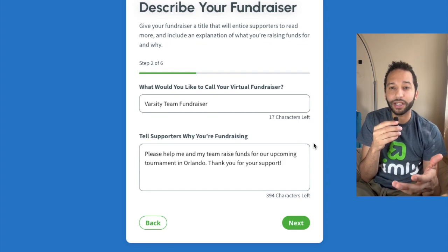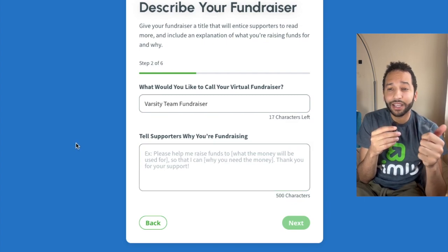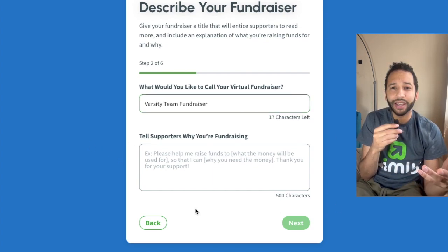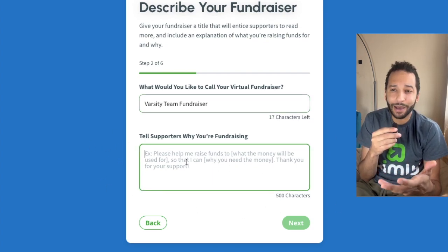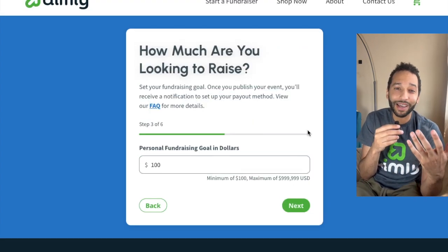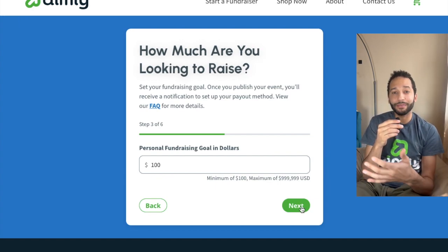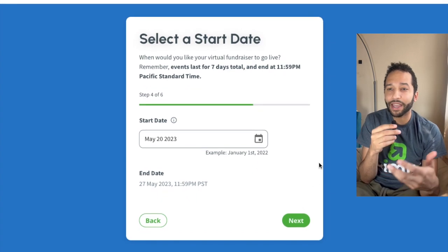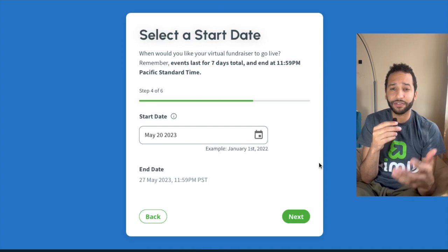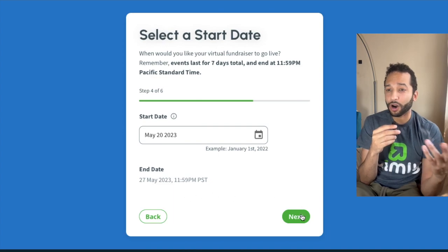I wrote a nice description for this page. If you delete it, you'll see gray placeholder text which gives you a template for what you could put as a description. The more specific and personal you can be, the more your donors are going to connect to your fundraiser. Then you're going to put how much you're looking to raise — the minimum is $100 — and select a start date. Every event on Aimly lasts for seven days, so you only need a start date; the end date will automatically populate.